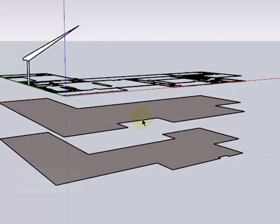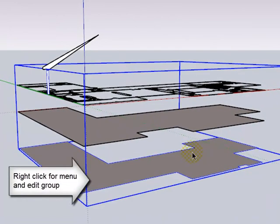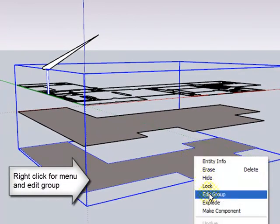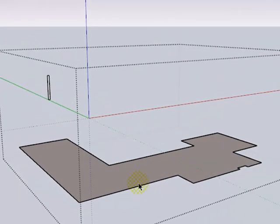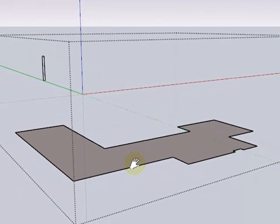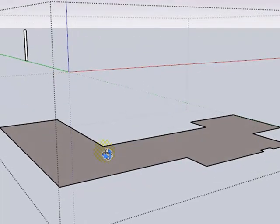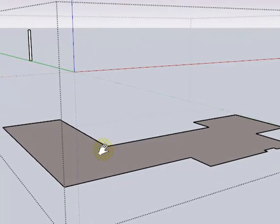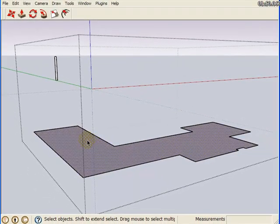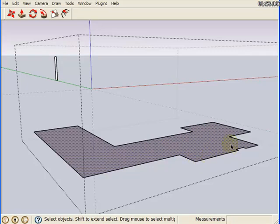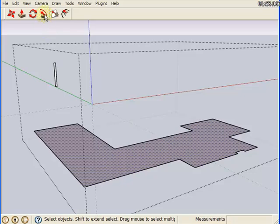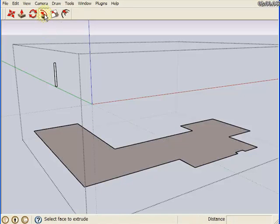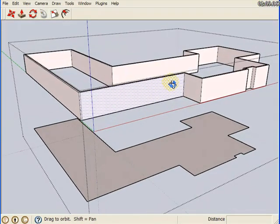So let's start with the wall. We're going to edit this group that contains the profiles. Now for the first workflow, what we're going to do is select the face we want to use as the perimeter. Then we're going to go up to the Follow Me tool, choose it, and then we're going to click on the face we want to use. And now we have a wall.